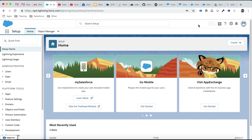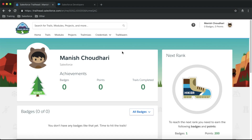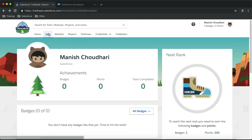Developer Edition orgs are very helpful for trying hands-on Salesforce technology. You can do all the admin and development work in your Developer Edition org. Now that we have one, let's link it up with our trailhead.com account. Go back to Trails again.